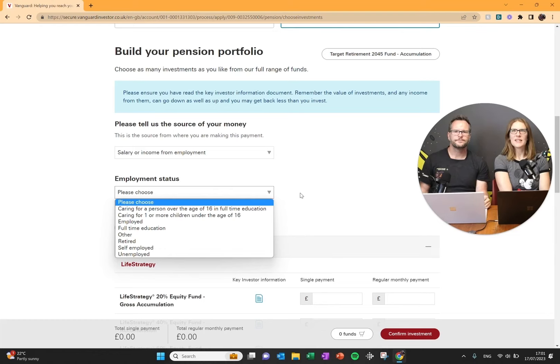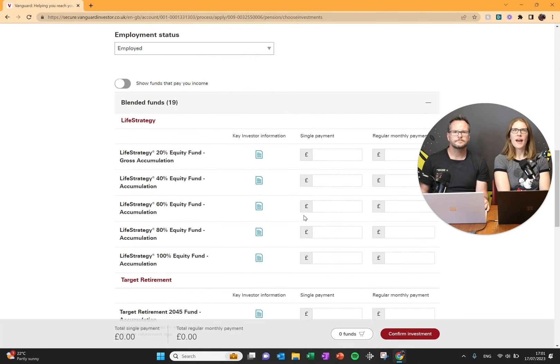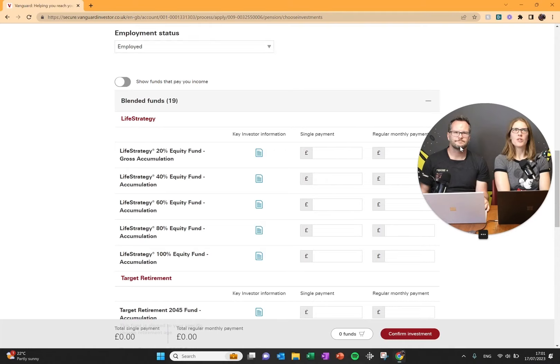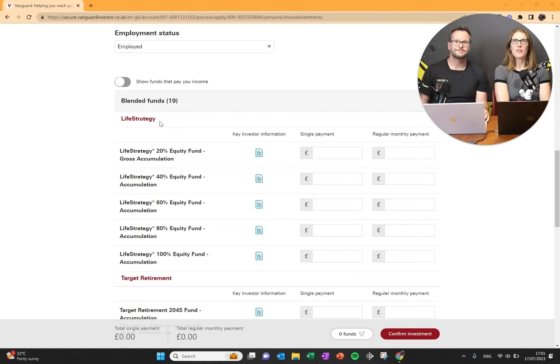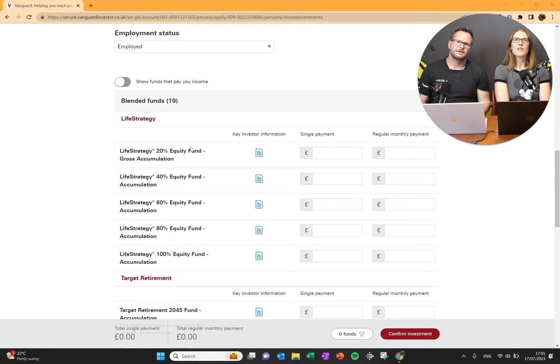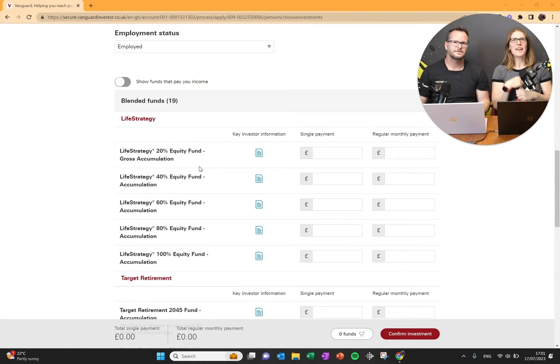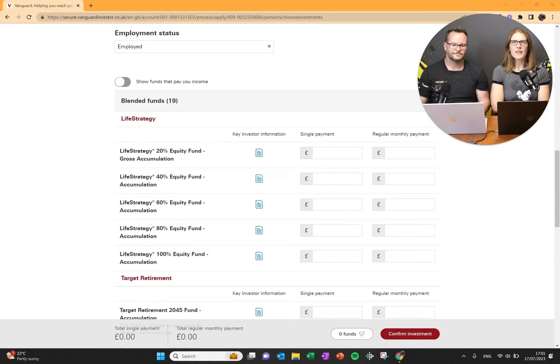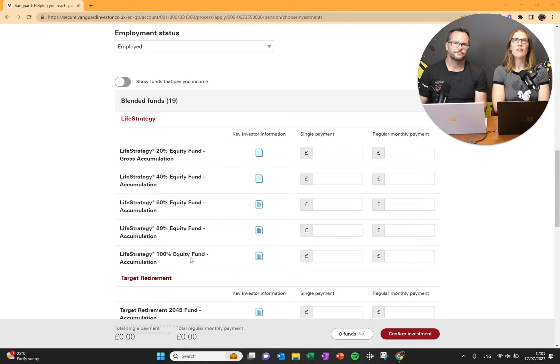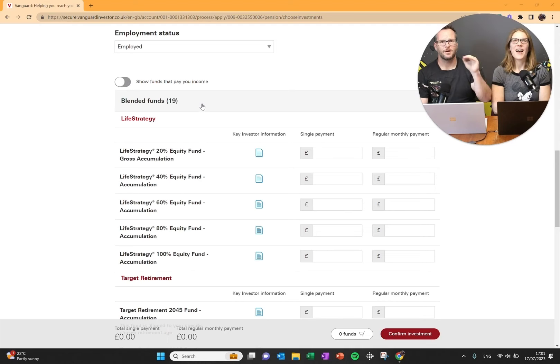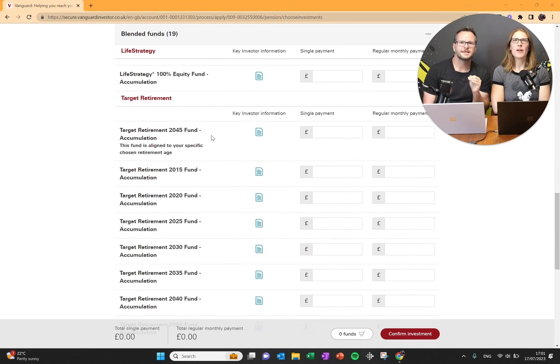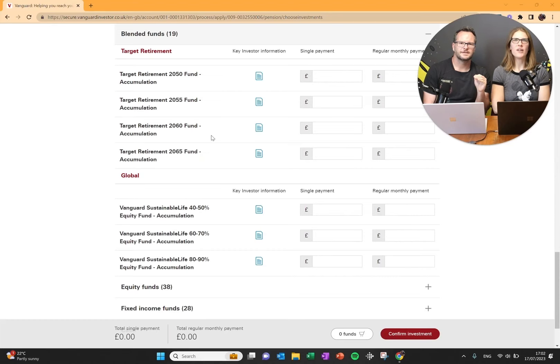Now this is where we come to choosing the fund. This is where they're a bit cheeky as well because what have they put at the top? These blended funds. So there's the life strategy fund which has different amounts of equity investment in them. They're also very heavily home country bias, which we hate. Stay away. Even this 100 percent equity will have a lot weighted towards the UK. Basically avoid blended funds. We're going to avoid that. We're going to avoid target retirement funds.